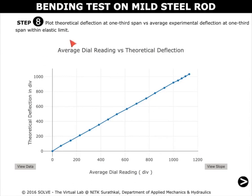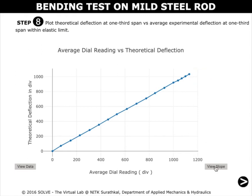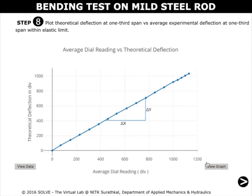This plot shows the theoretical deflection at one-third span versus the average experimental deflection at one-third span. We can view the slope drawn by clicking on View Slope.